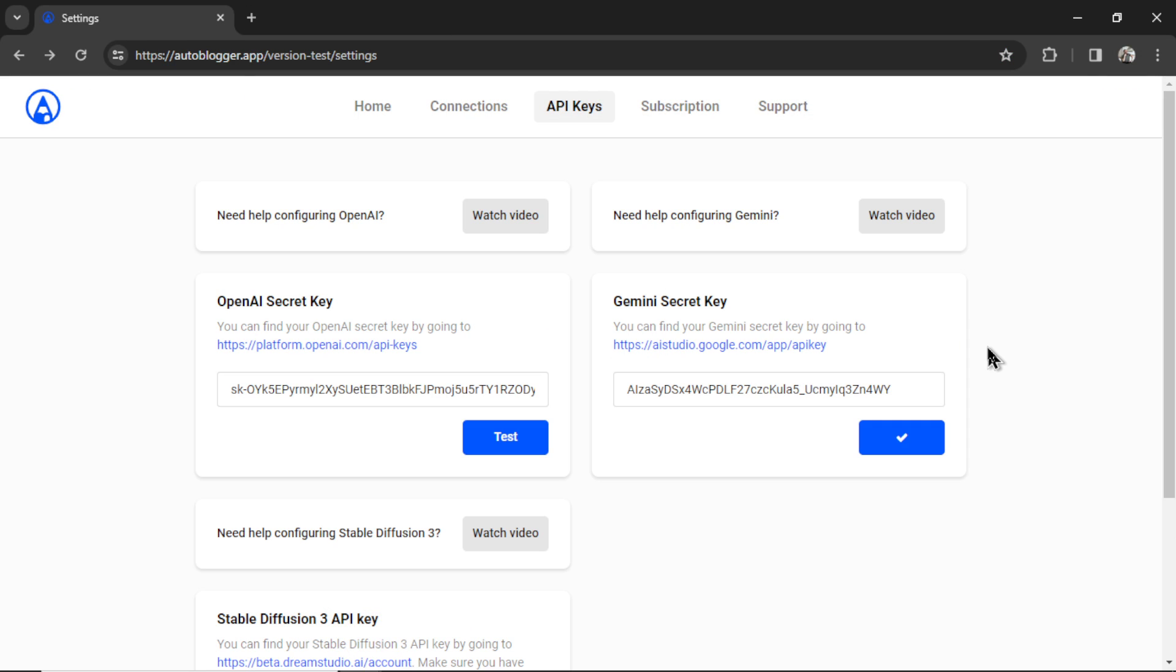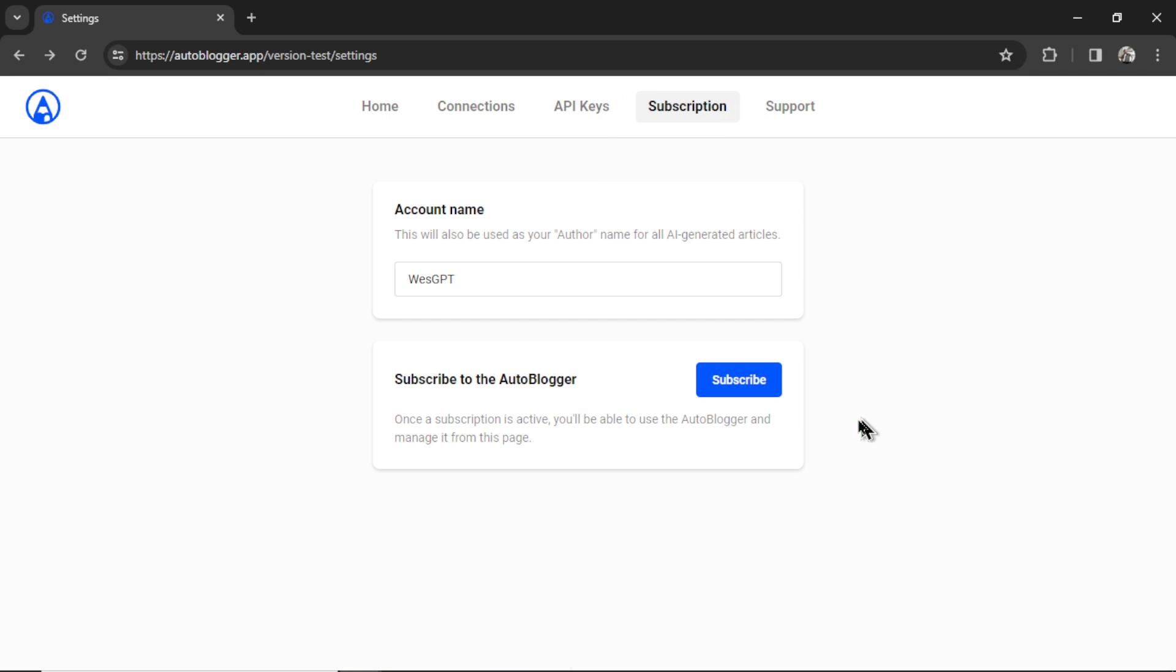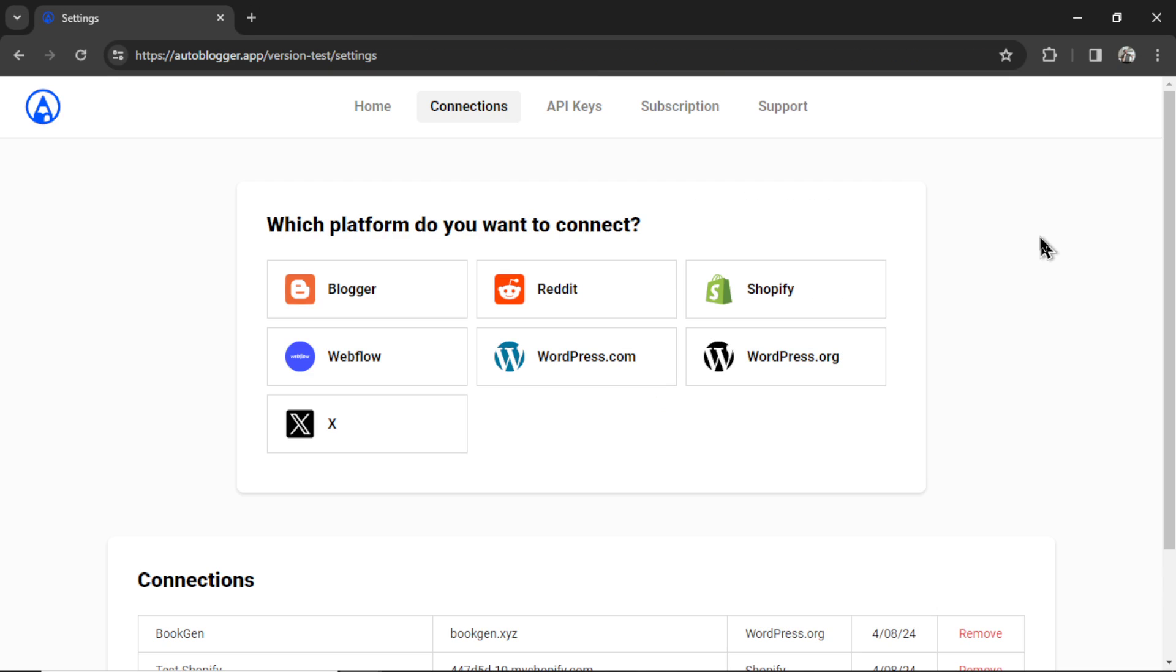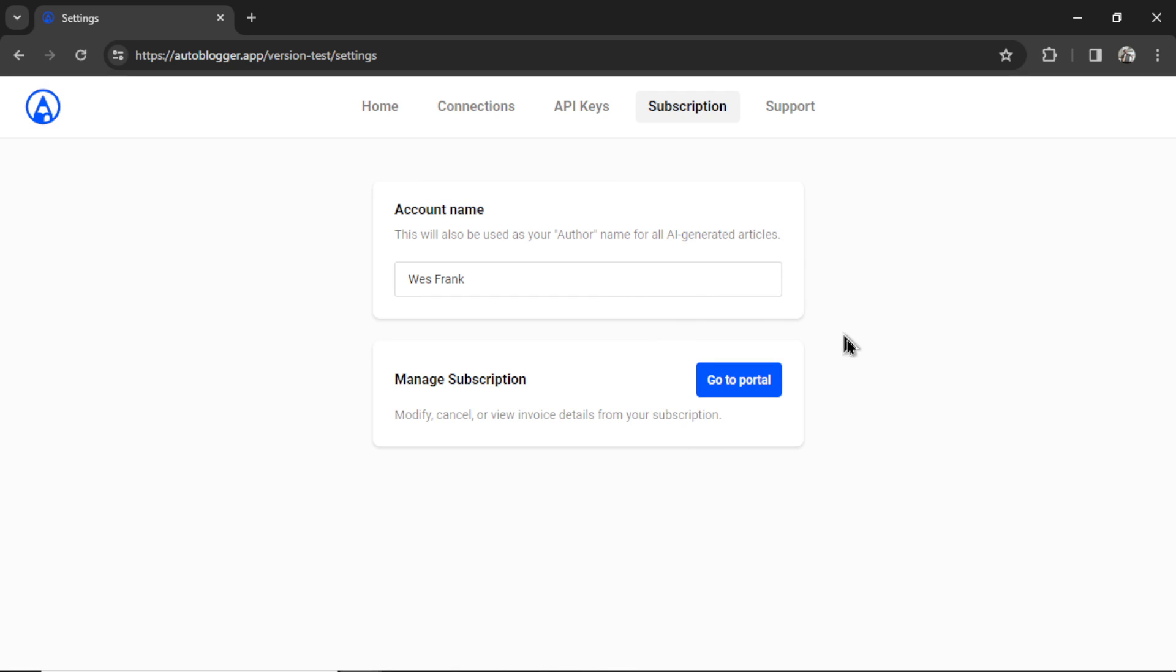All right, we're all set up. The last step is to click on subscription, then click subscribe. It will take you to a secure Stripe checkout page. The Autoblogger is $9 per month, and that includes all of the features, unlimited uses, unlimited workflows, unlimited connections. So if you're an agency, you can connect multiple websites to the Autoblogger, all under one subscription. I try to make it as cheap as humanly possible, and I appreciate all the support. If the payment was a success, it's going to bring you back to the settings page. Then I can go to subscription, and now I see a button that says go to portal. That means you are live and active.